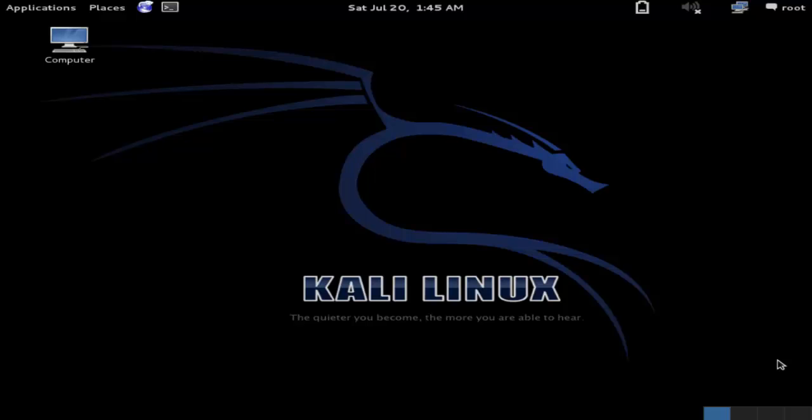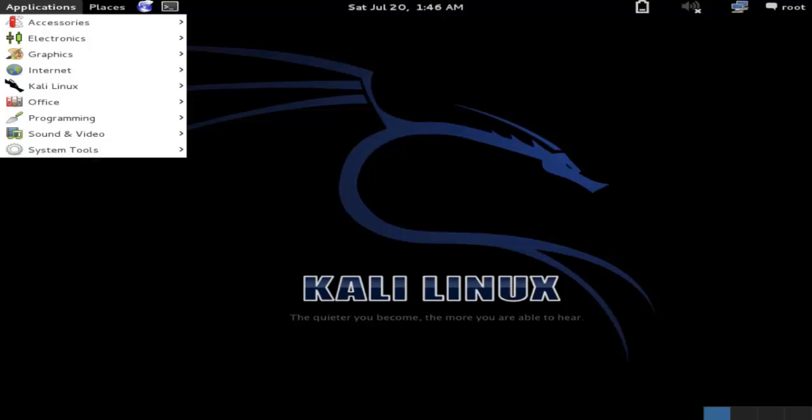Welcome to HackingDNA. This video is all about MAC spoofing. The tool we use for MAC spoofing on Kali Linux is MacChanger. Let's open MacChanger on Kali Linux.